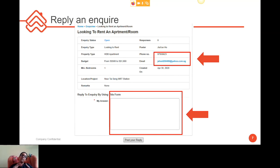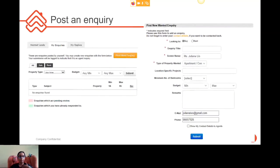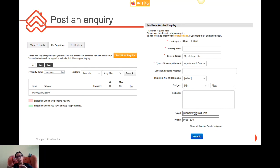Please note that these answers are very private — the moment you click 'answer,' it goes directly to their inbox and cannot be seen by other people, so it is a one-to-one interaction. If you have your own inquiry, there's a tab in yellow where you can actually post an inquiry yourself. You can create a new form, fill in the inquiry title, your name, the property type you want, location, and then submit it.